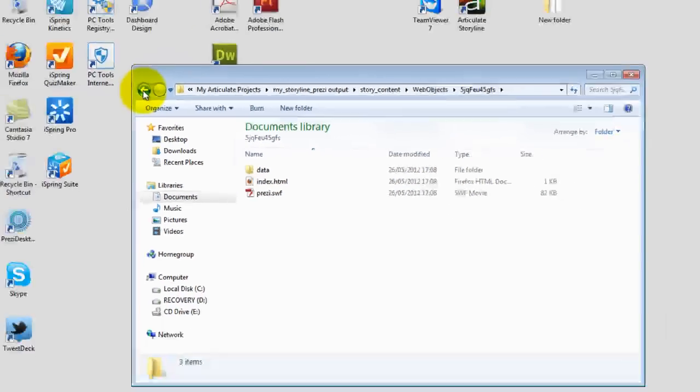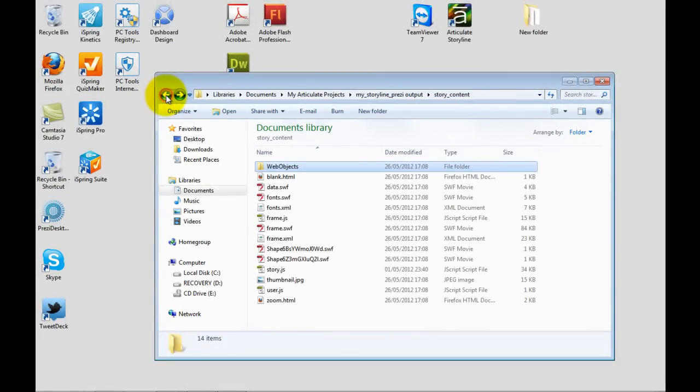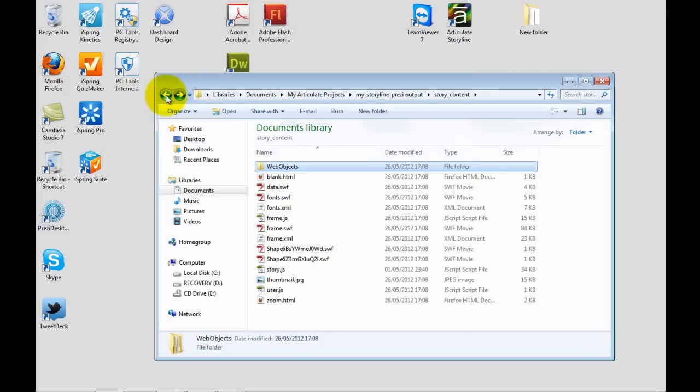So that's the embedded downloaded Prezi. So wherever you send this file or post it online, you'll see that the relevant link is maintained.